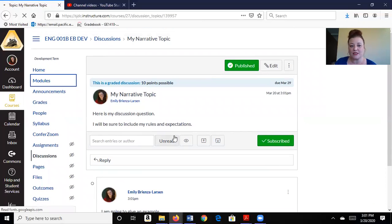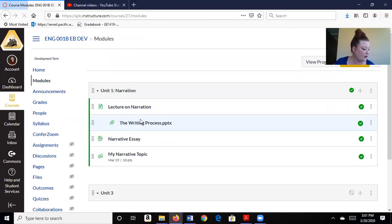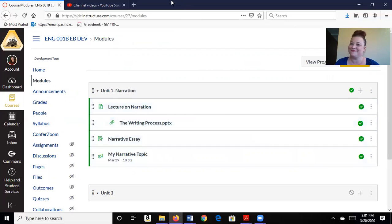Those are our modules. Let's see, I went over announcements already. So I think that you're good to go.